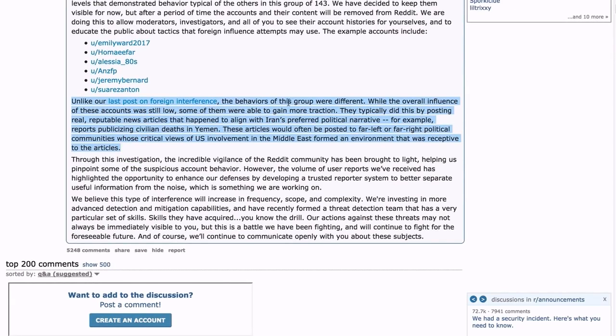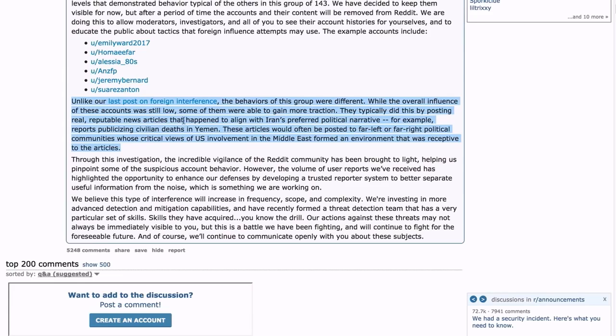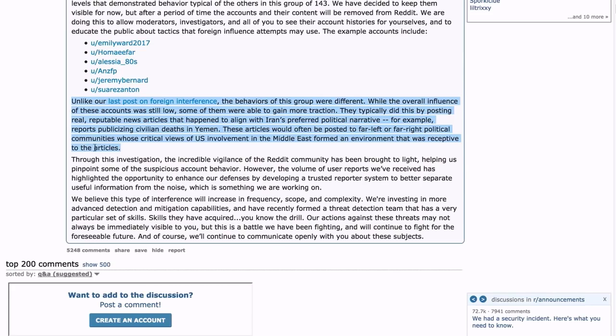This is fascinating. Unlike our last post on foreign interference - i.e., about the Russian influence operation - the behaviors of this group were different. While the overall influence of these accounts was still low, some of them were able to gain more traction, and they typically did this by posting real, reputable news articles that happened to align with Iran's preferred political narrative.